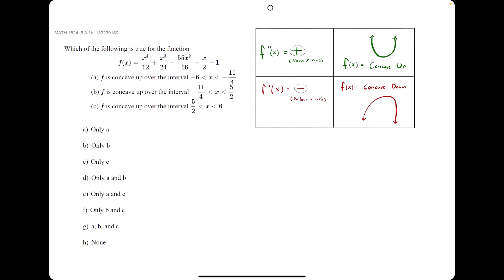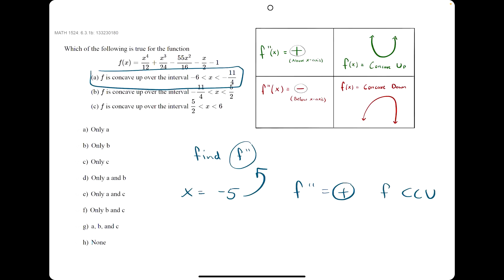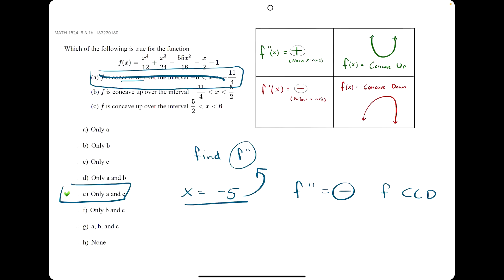In this problem, they give you a function and ask whether it's concave up or down over certain intervals. Anytime they're talking about concavity — concave up or concave down — find the second derivative f double prime. Find the first derivative, then take its derivative to get f double prime. For each statement, pick an x value on that interval, such as x equals negative 5 for the first interval, and plug it into f double prime. If you get a positive result, f is concave up; if negative, f is concave down. Repeat this for each statement — you should end up with E as your answer.